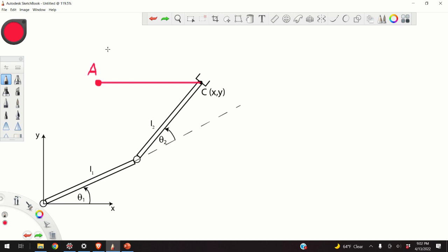Let us first motivate the problem and explain the importance of the inverse kinematics problem. Over here you can see a planar manipulator consisting of two degrees of freedom, theta1 and theta2. Over here we have motors that are controlling these links. For simplicity, I will just assume that I'm sending some voltage V1 and V2 to these motors.